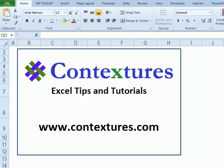For more Excel tips and tutorials, please visit my Contextures website at www.contextures.com